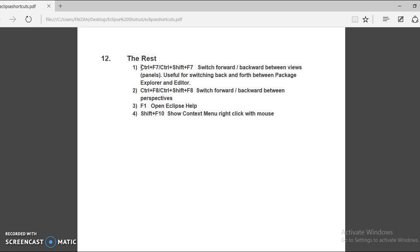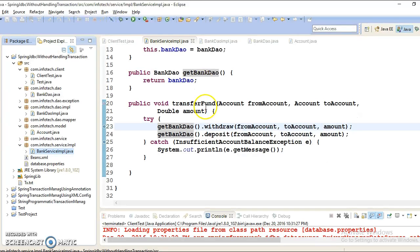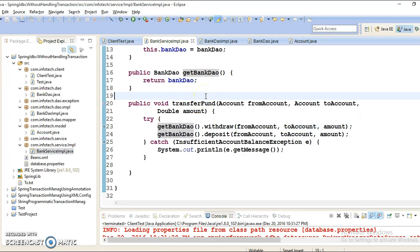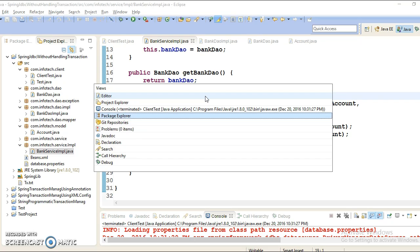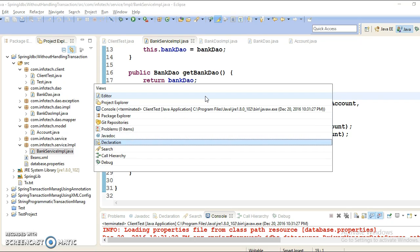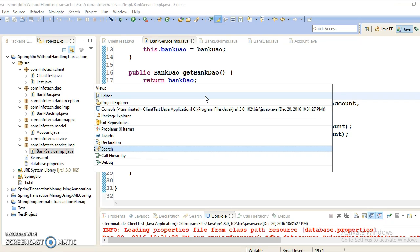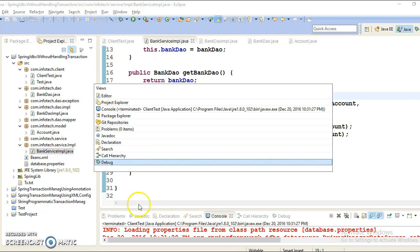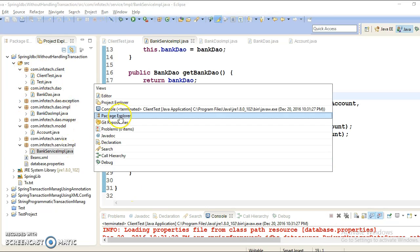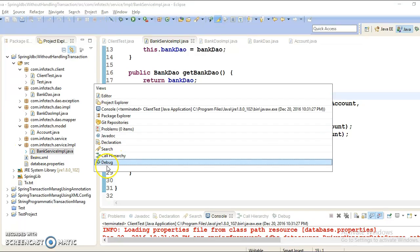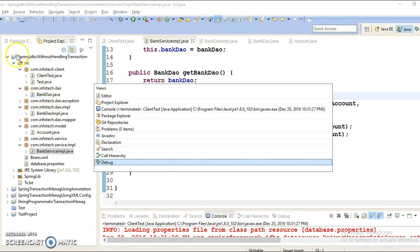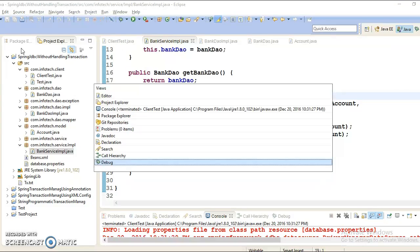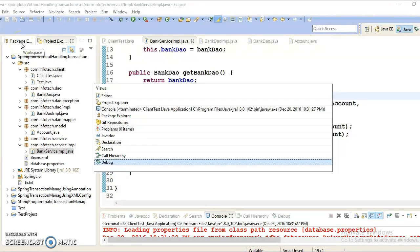The first Eclipse shortcut key we have is Ctrl+F7 or you can say Ctrl+Shift+F7. Let me show you. So you press Ctrl and F7 and this will give you the list of all open tabs which is in the bottom, and that is also showing your Package Explorer, Call Hierarchy, Debug, whatever things that is open on the bottom and including your Project Explorer and Package Explorer.